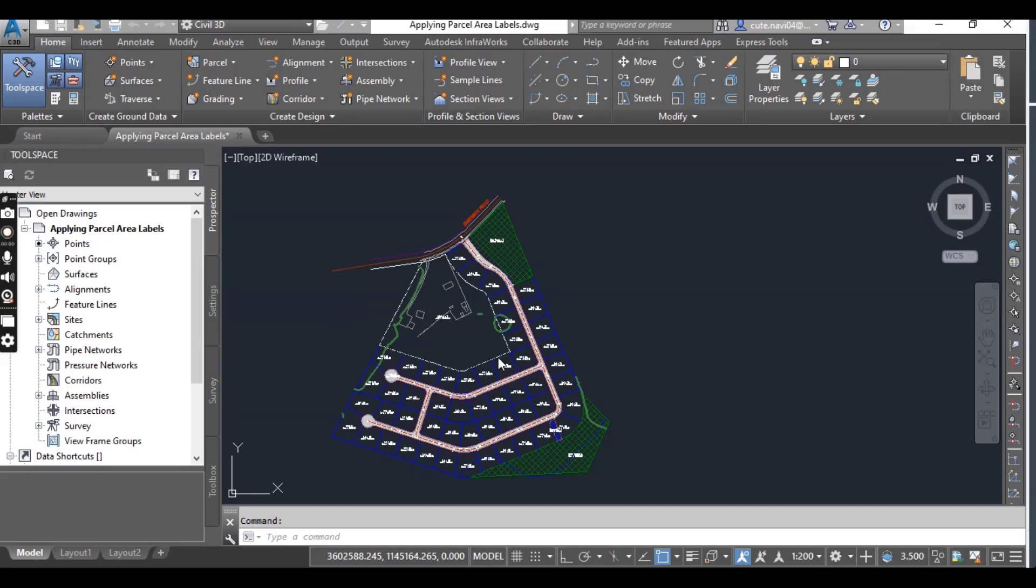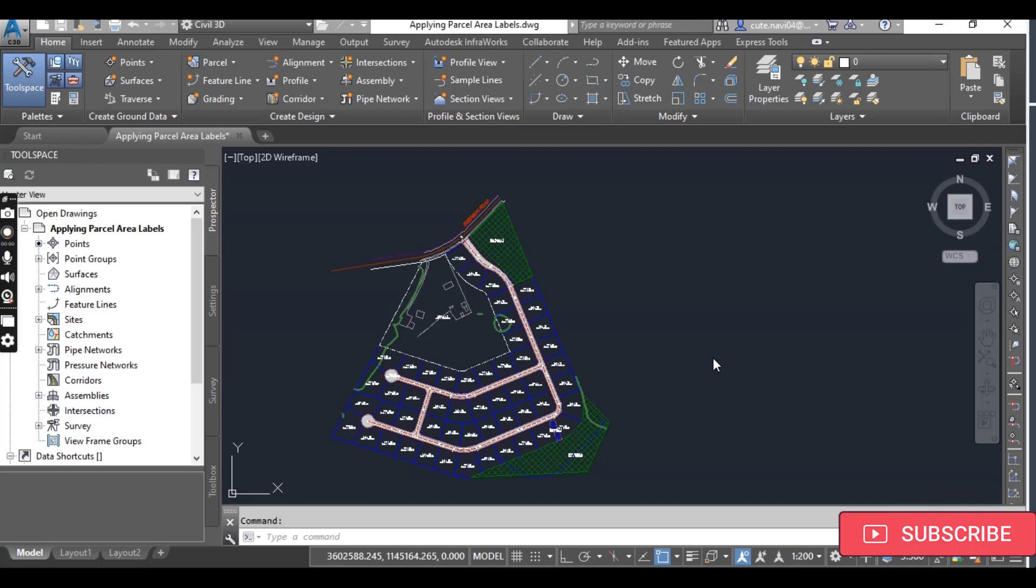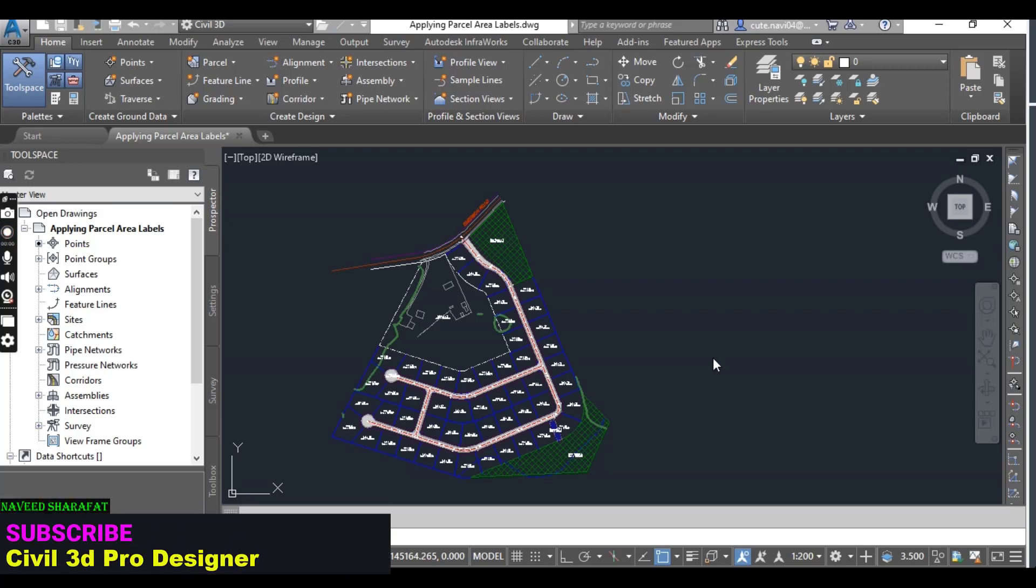Hi friends, welcome to my channel Civil 3D Pro Designer. We have Exercise Number 3 for Chapter Number 13 on how to apply parcel area labels. It's a very important exercise for parcels - how we can note and renumber them.